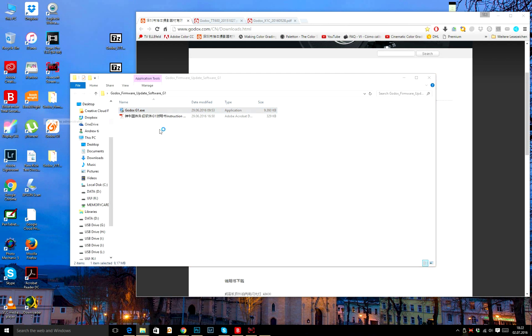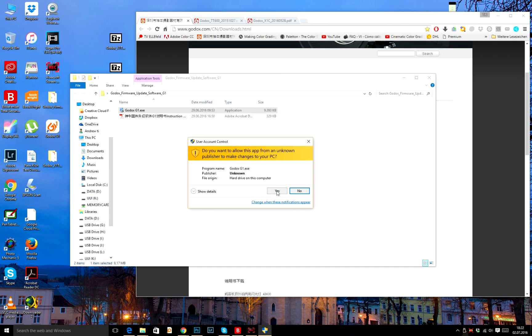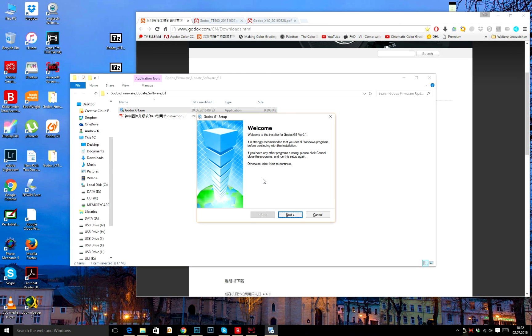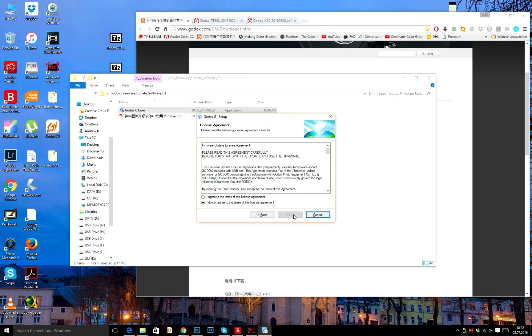Run as administrator, yes, next, agree, next, next, next, next.